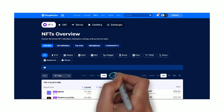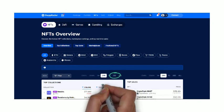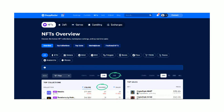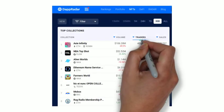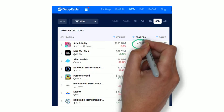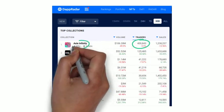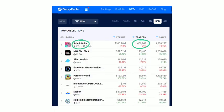Next, click on Traders. This shows how many different people or accounts are purchasing a particular NFT. 400,000 people bought Axie Infinity NFTs in the last month.